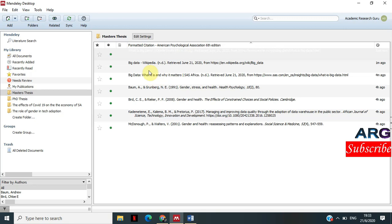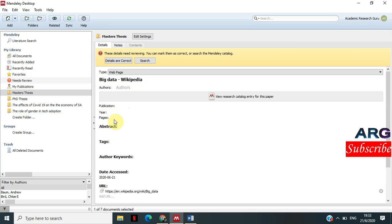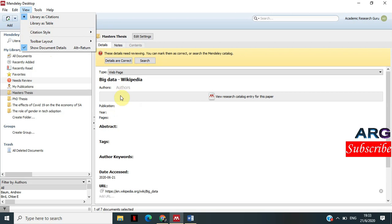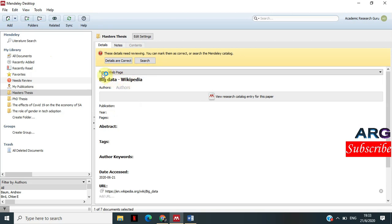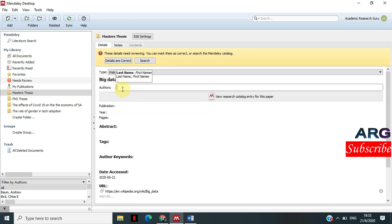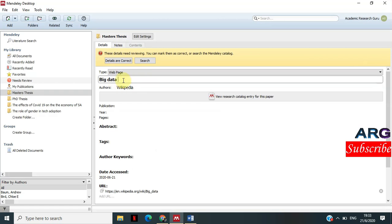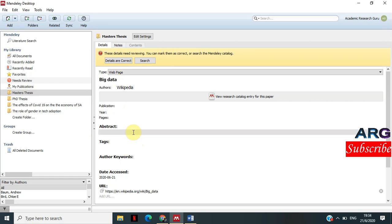I can do the same with the Wikipedia entry. I double-click it and then I can enter the rest of the information. Let me edit this: the title is 'Big Data,' but 'Wikipedia' is not the title — Wikipedia becomes the author. So I've cut that and pasted it into the author field, then removed the hyphen. There's no separate publication for that, so I'll leave it.